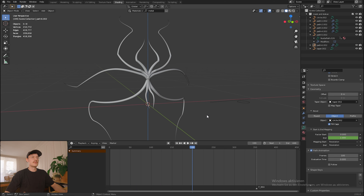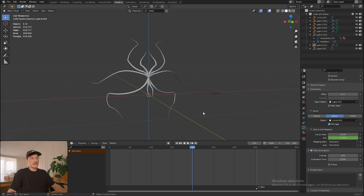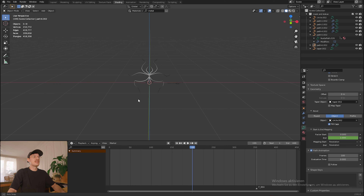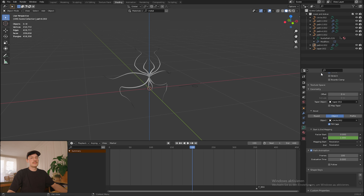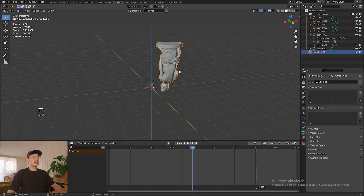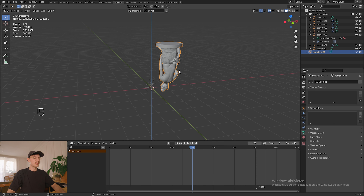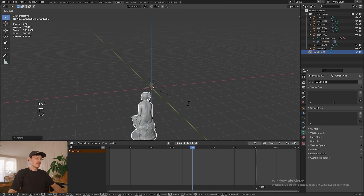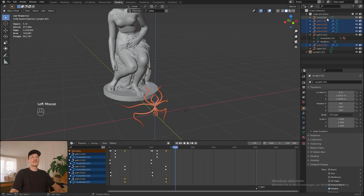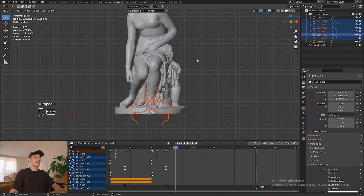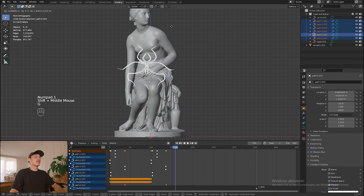Now we can start building the environment around it. For that I went online and searched for some models that I liked. I found a statue and a church interior that I liked very much. I'm just going to import the models. My model is turned upside down so I will rotate it 180 degrees and position it. Now we're going to fit our mask to the statue - we just choose all of our paths and position them right on the face.